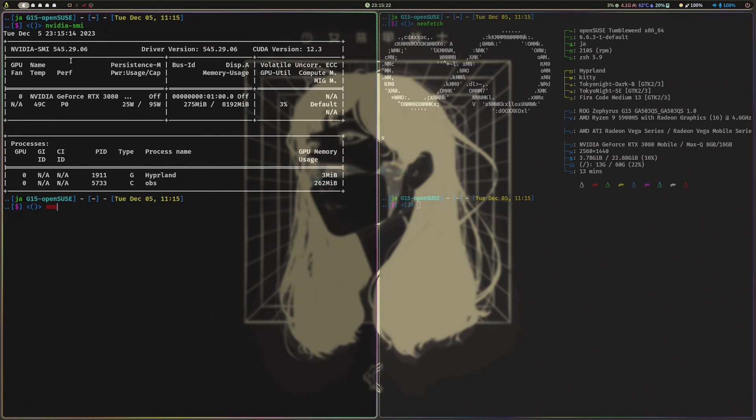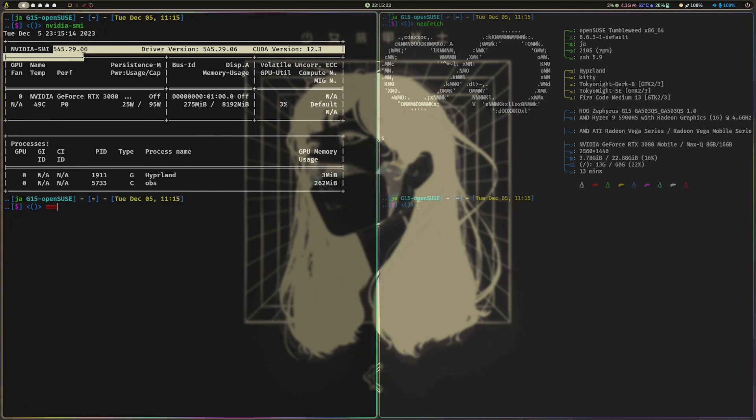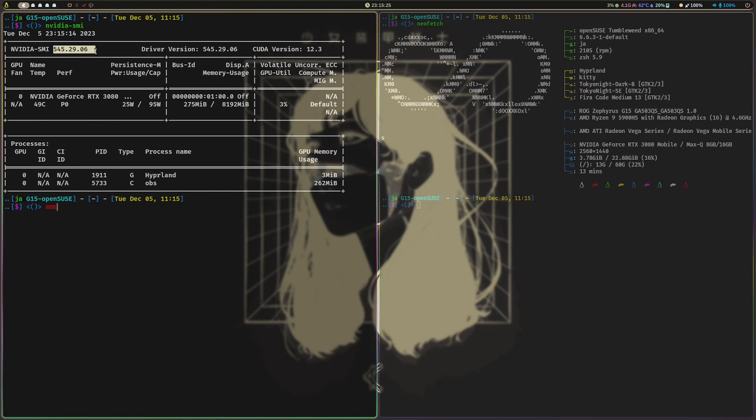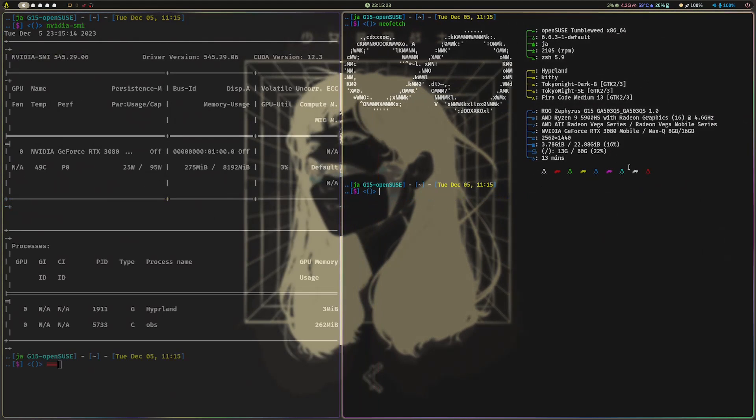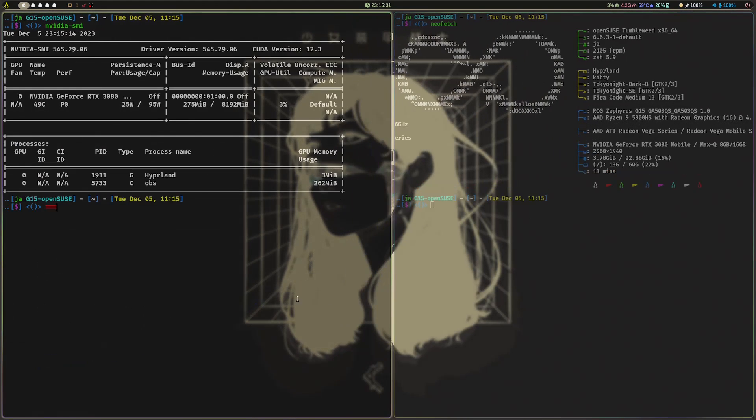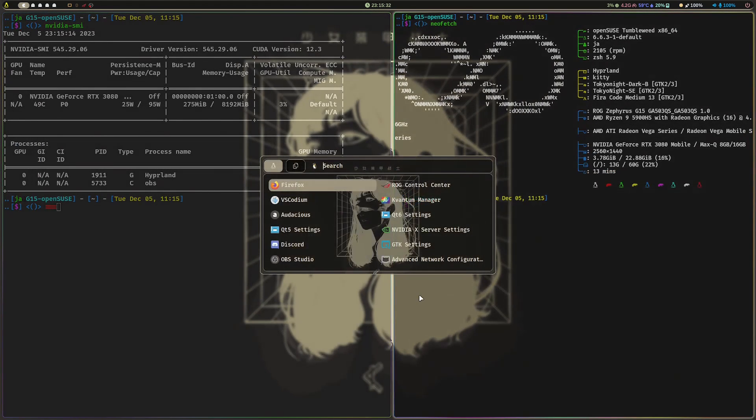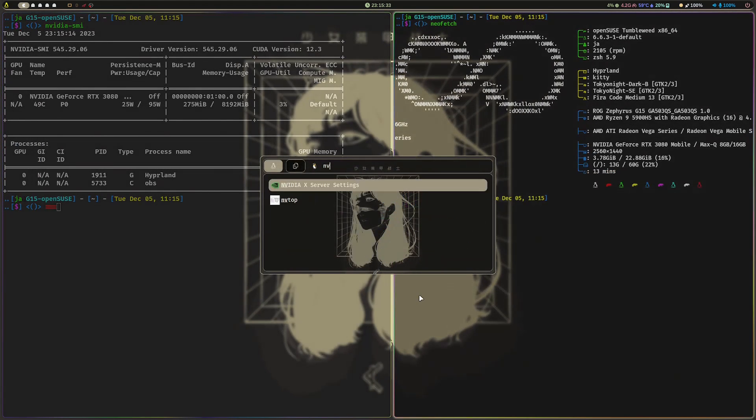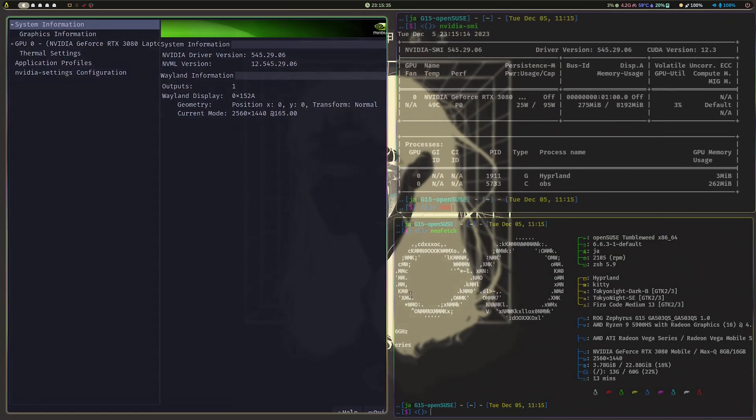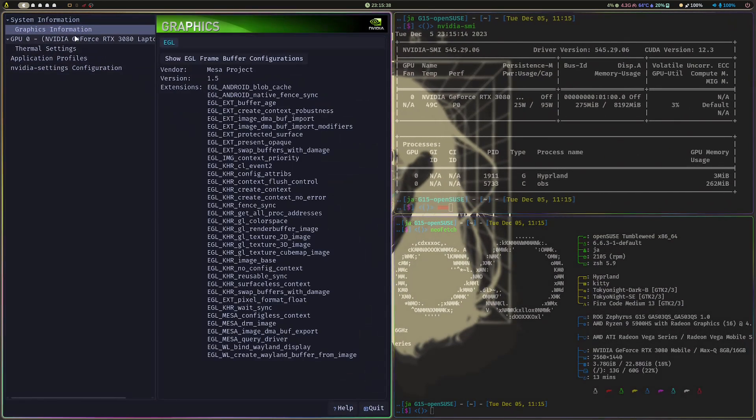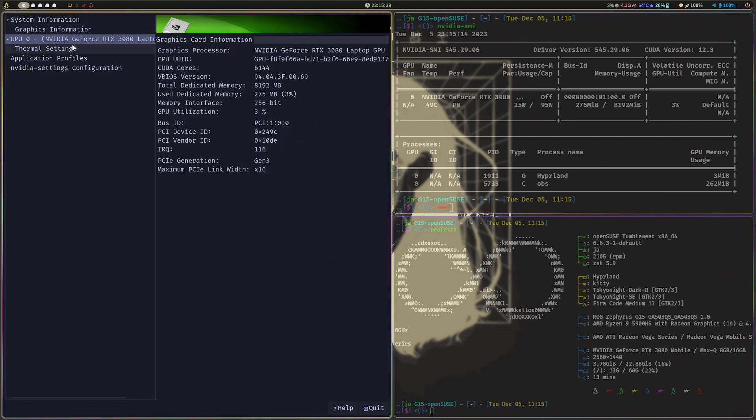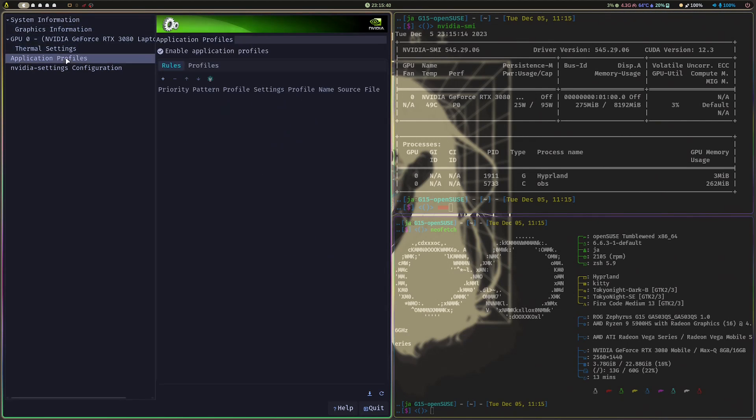As you can see here, I have now the driver 545.29.06. This is an RTX 3080, and if you launch the NVIDIA settings, this will verify that the NVIDIA driver is installed and running.